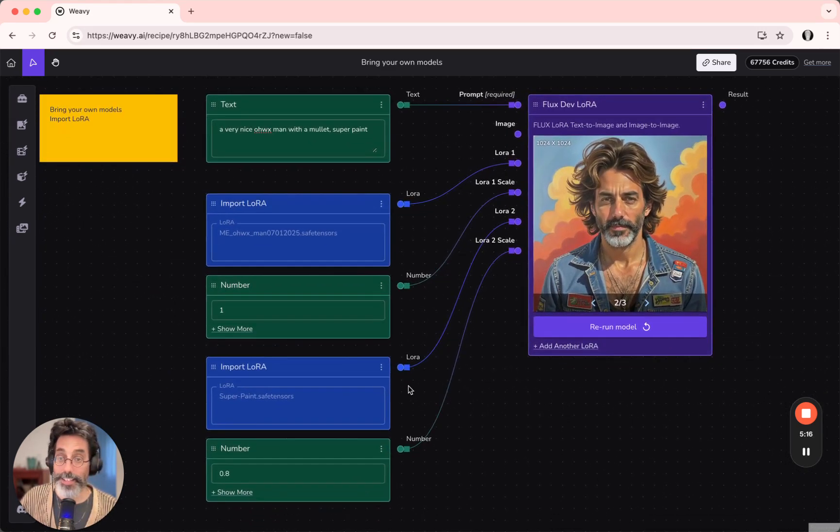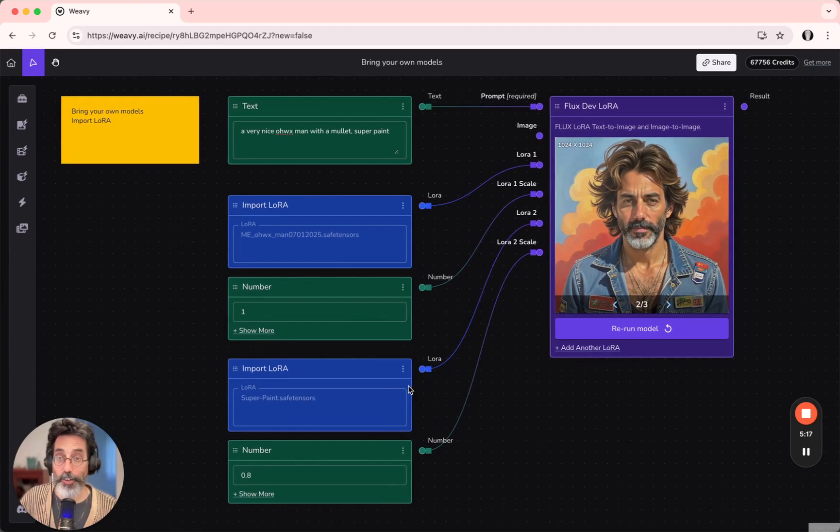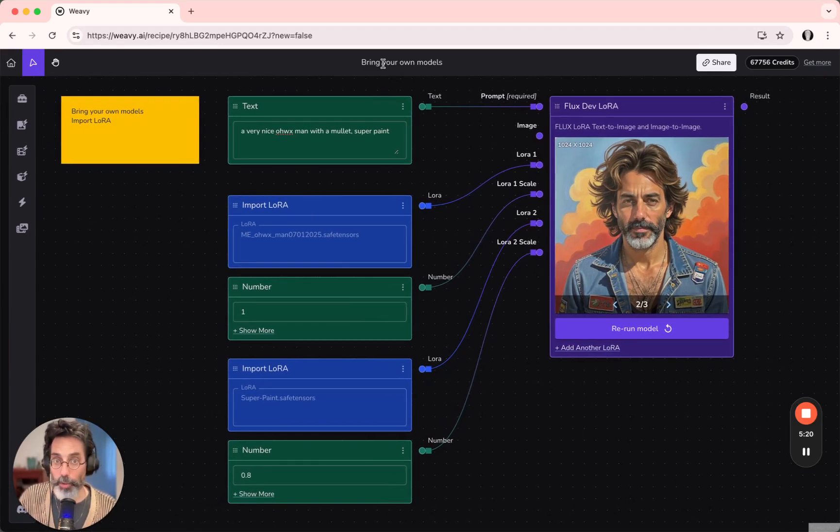That's the easy way to bring in your own LoRa. It will be saved in your workflow for future use.